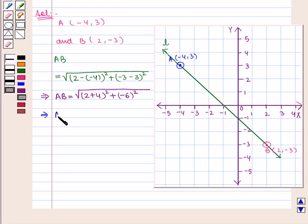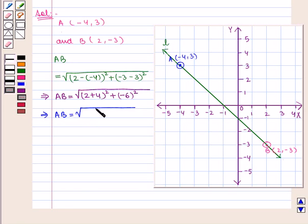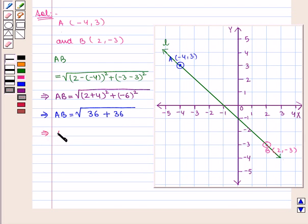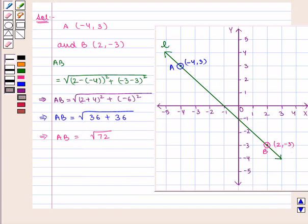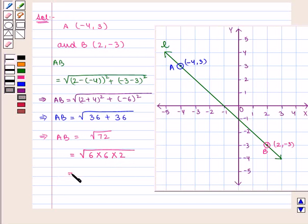Therefore, AB = √[6² + (-6)²] = √[36 + 36] = √72, which can be written as √(6 × 6 × 2), that is, equal to 6√2 units.